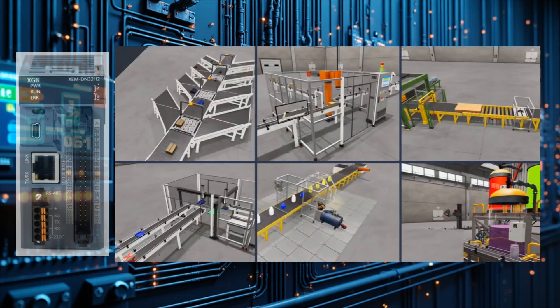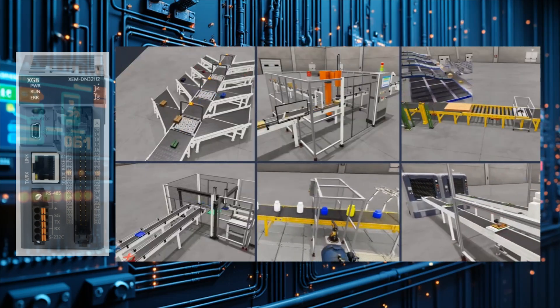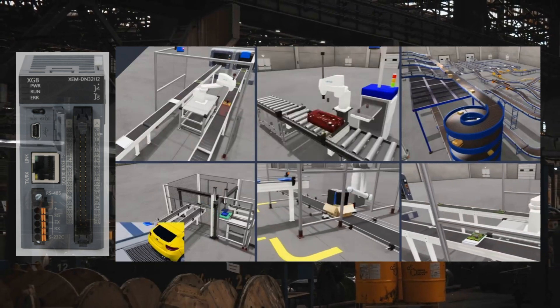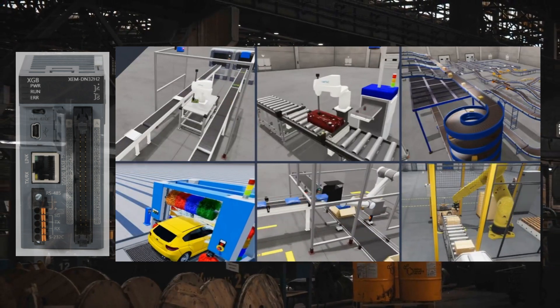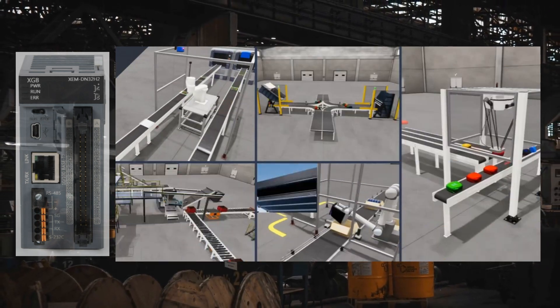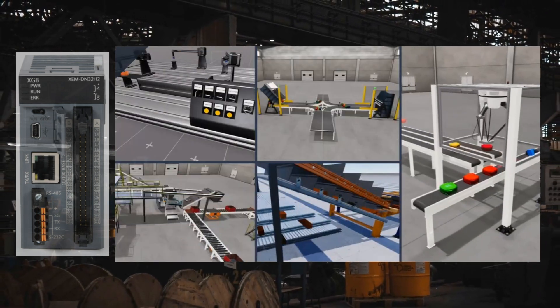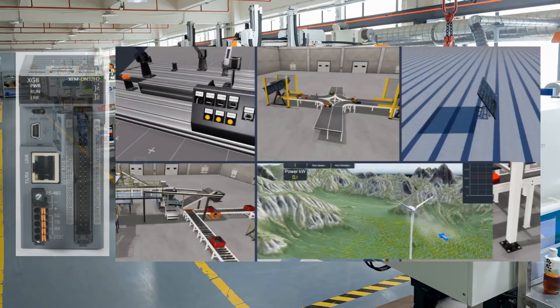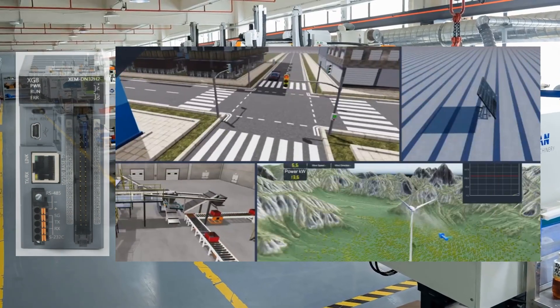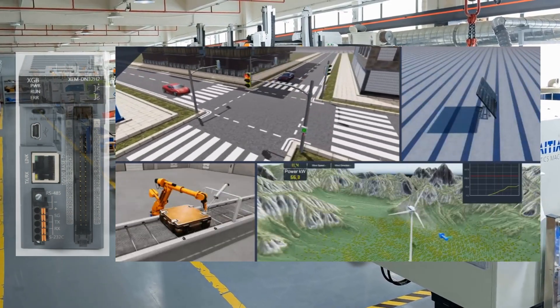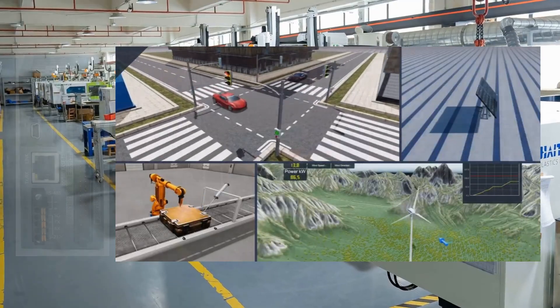By addressing these myths, we can gain a deeper understanding of how PLCs enhance efficiency and precision in modern manufacturing. Let's explore the realities of PLCs and discover the facts that highlight their essential role in today's industry. Continue until the end to clarify a bonus myth.